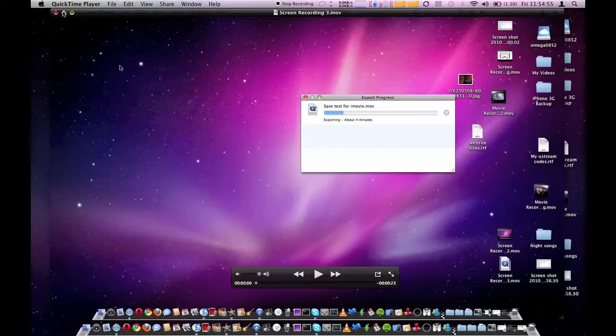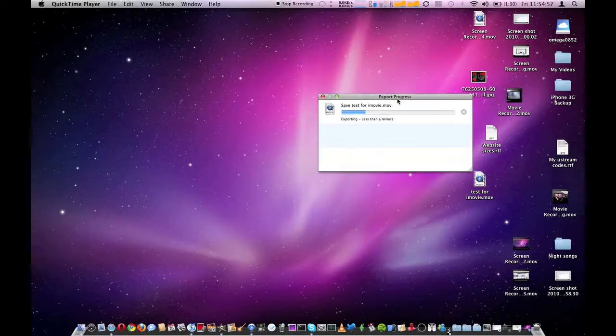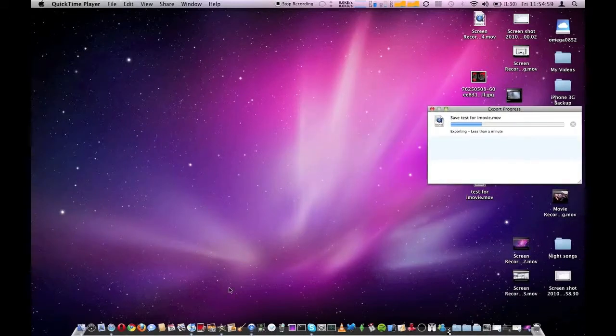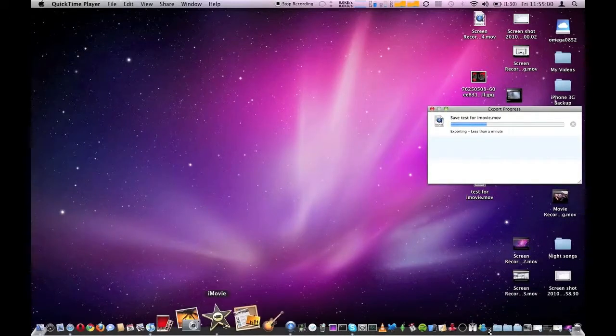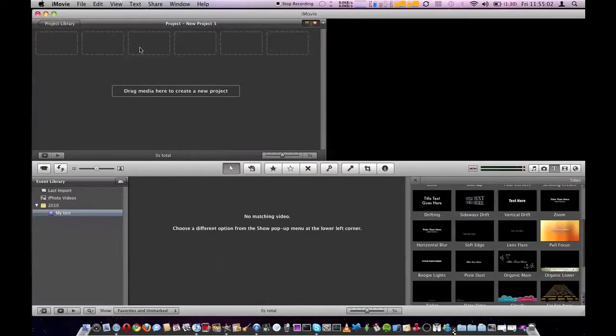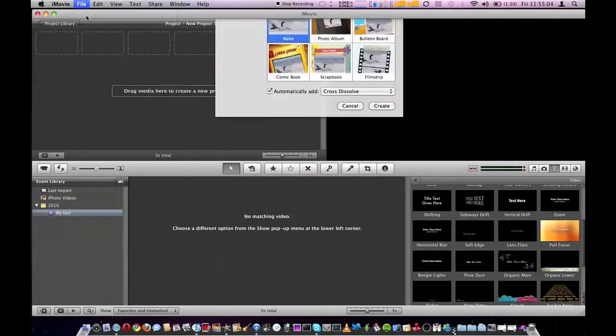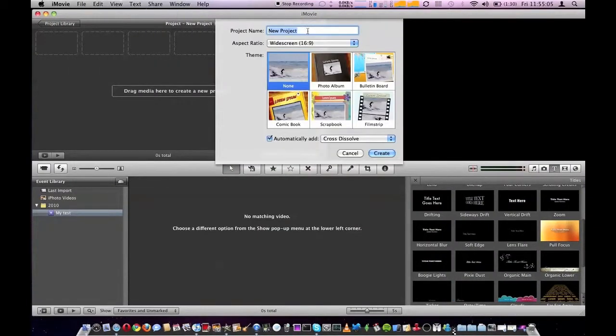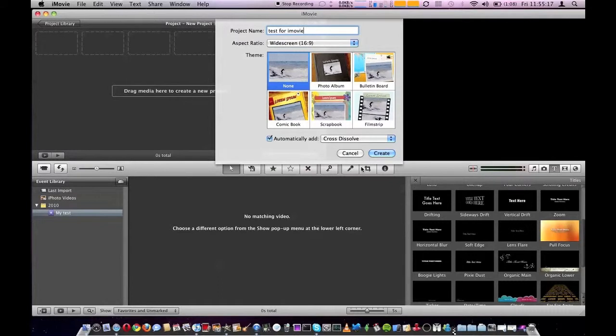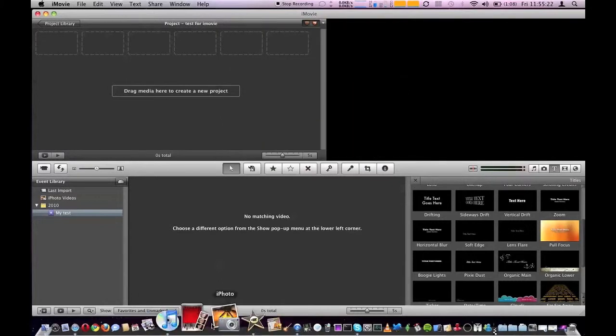So once it's done that, what you want to do is go to iMovie, file new project, call this test for iMovie again, iMovie, widescreen 16x9 theme none, unless you want a theme, but otherwise it's been done. Great, okay.